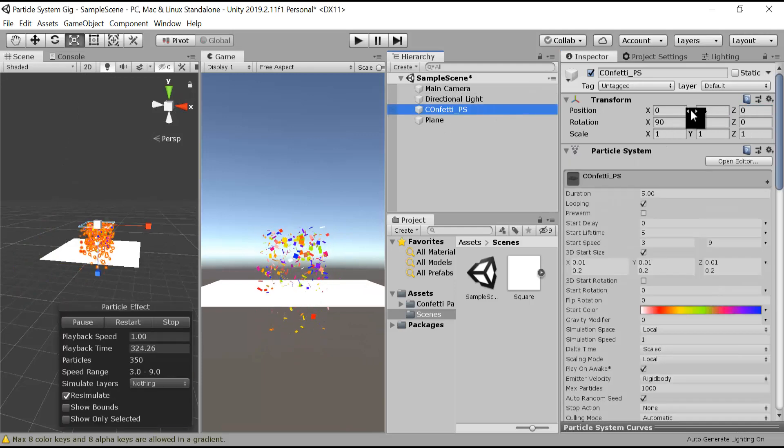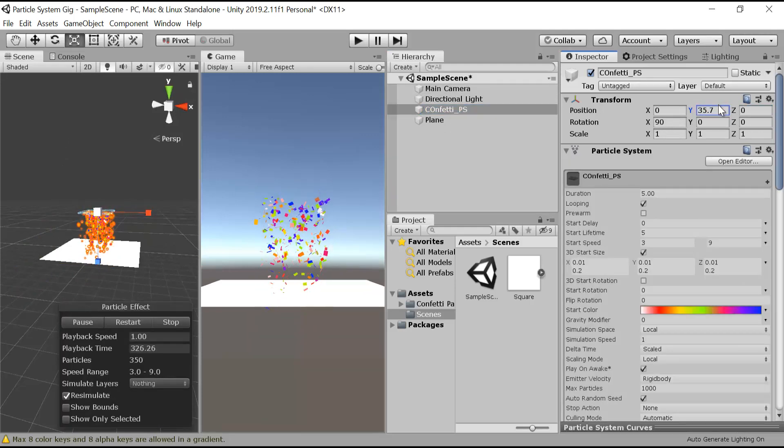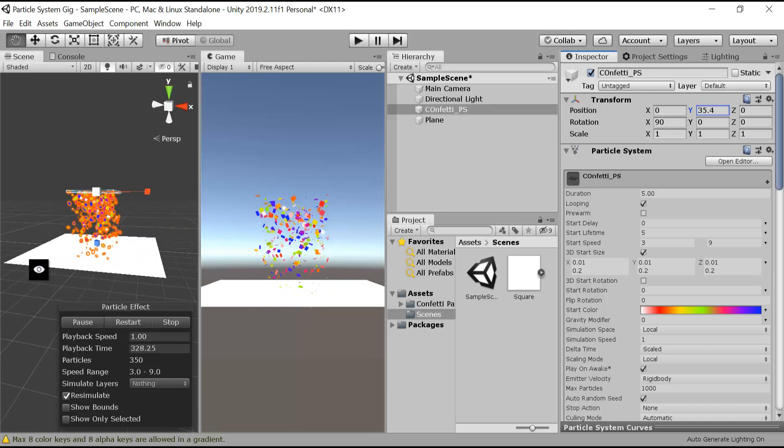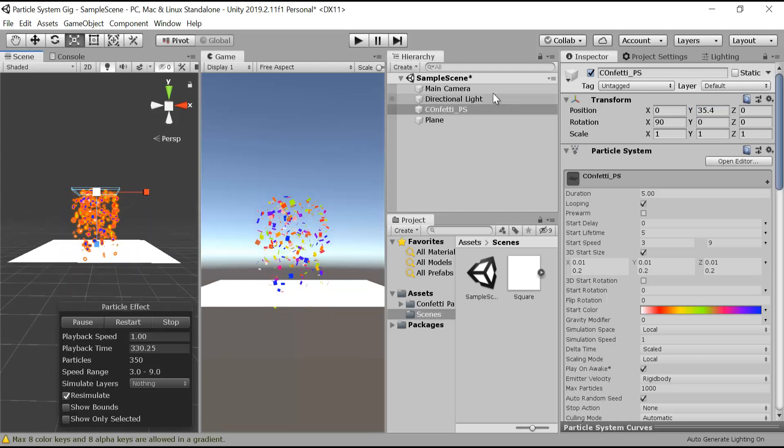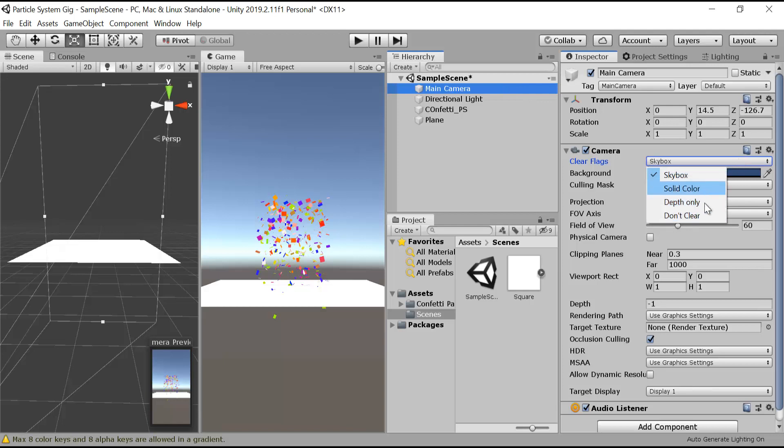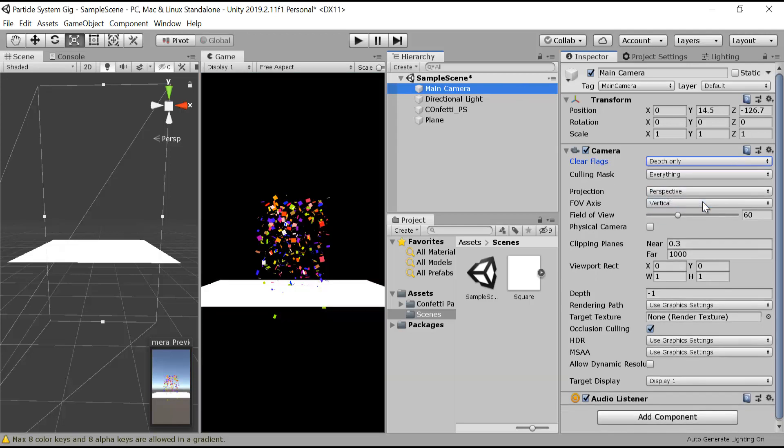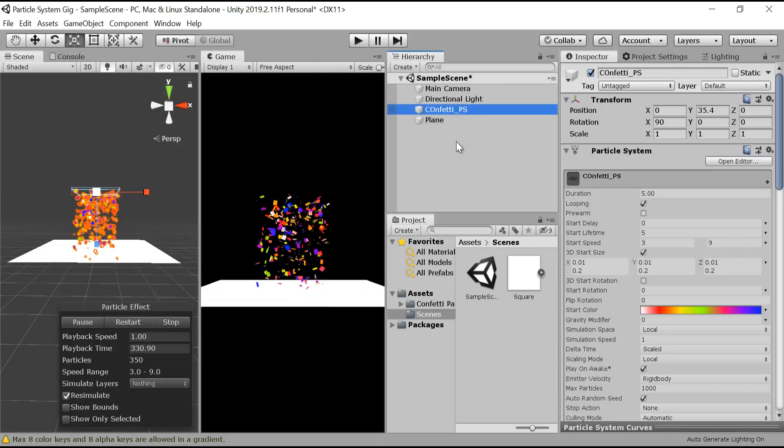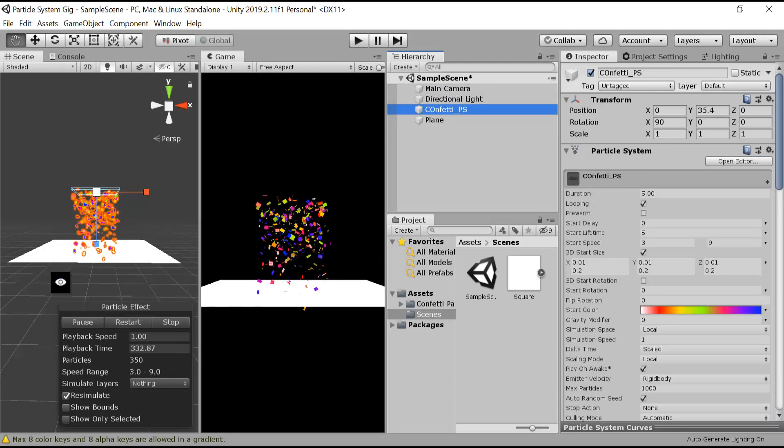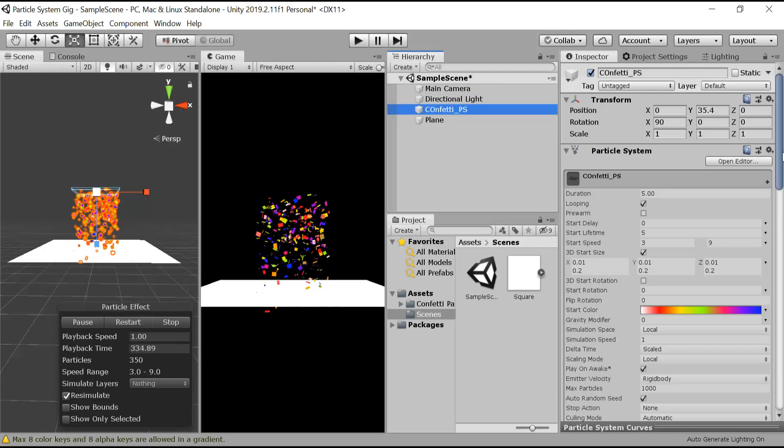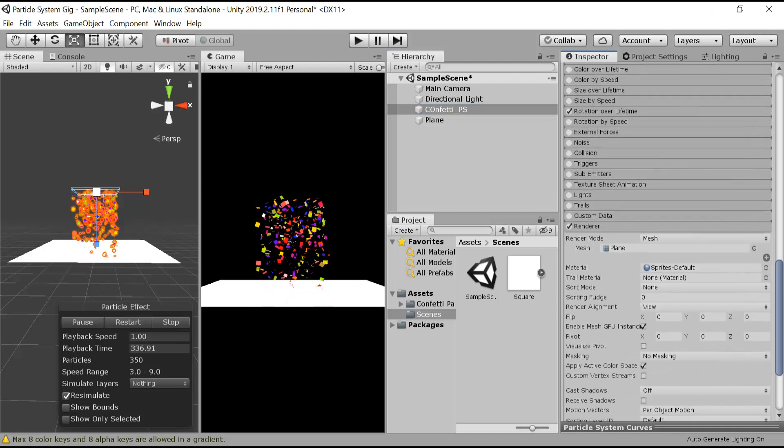Use the confetti a little bit like this. Now it's looking better. Let me turn off the cameras, turn off the skybox so you can see it better.